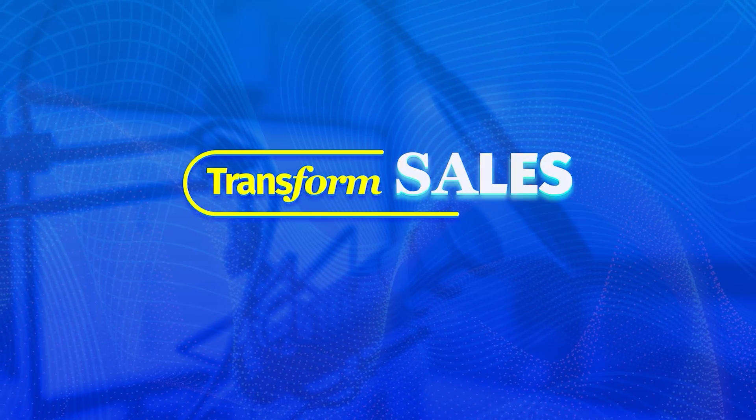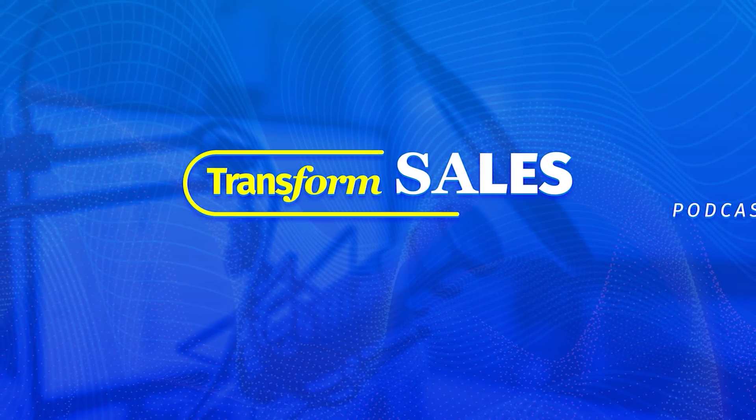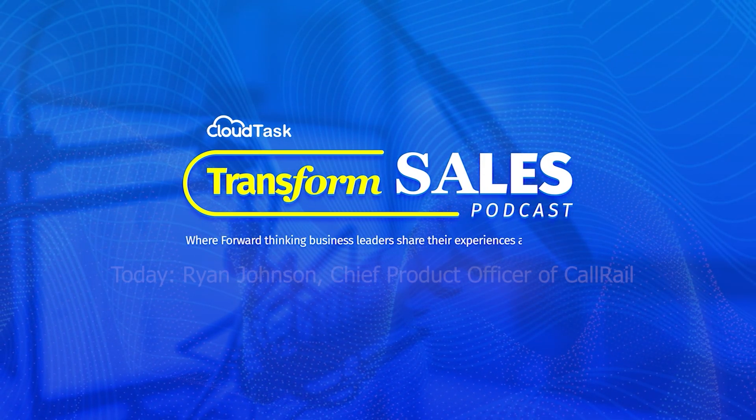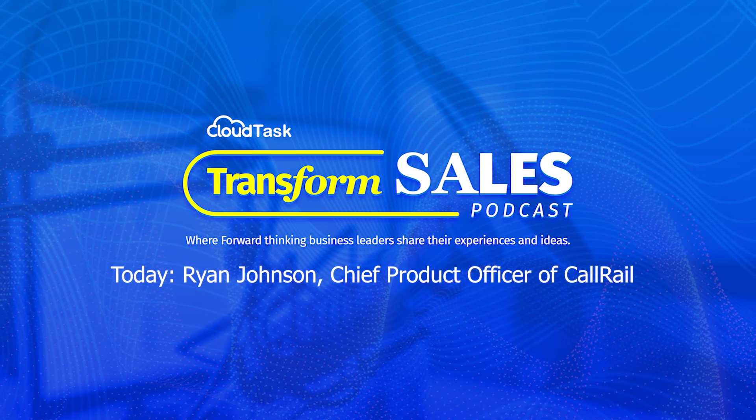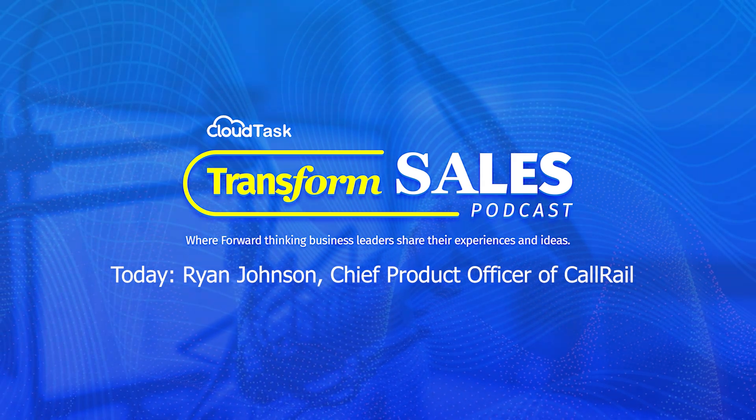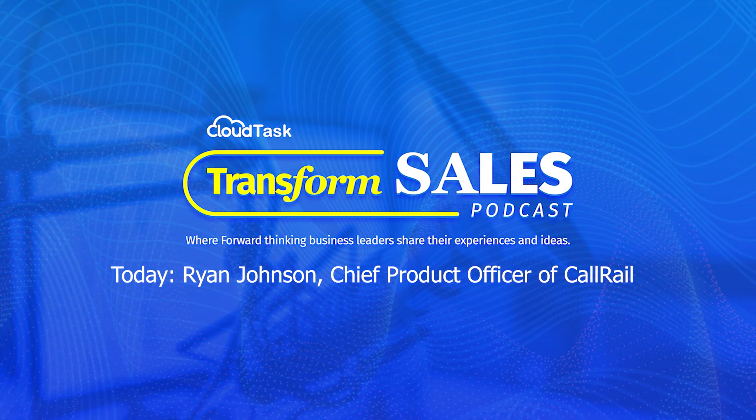Welcome to the Transform Sales Podcast, where forward-thinking business leaders come to share their experiences and ideas, learn from each other, and amplify their results together. Welcome to the Transform Sales Podcast sales software review series. The sales software review series is a fun tech show all about software to help you sell better.